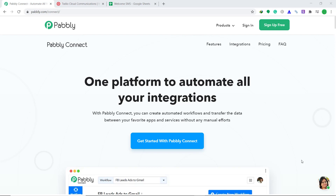But Google Sheets and Twilio are two different companies, hence there is no integration between them. In cases like these, we need to bring a third app to connect them both. In this video, we will use Pabbly Connect to integrate Google Sheets to Twilio. It is actually an easy two-step process. Let me show you how it's done.